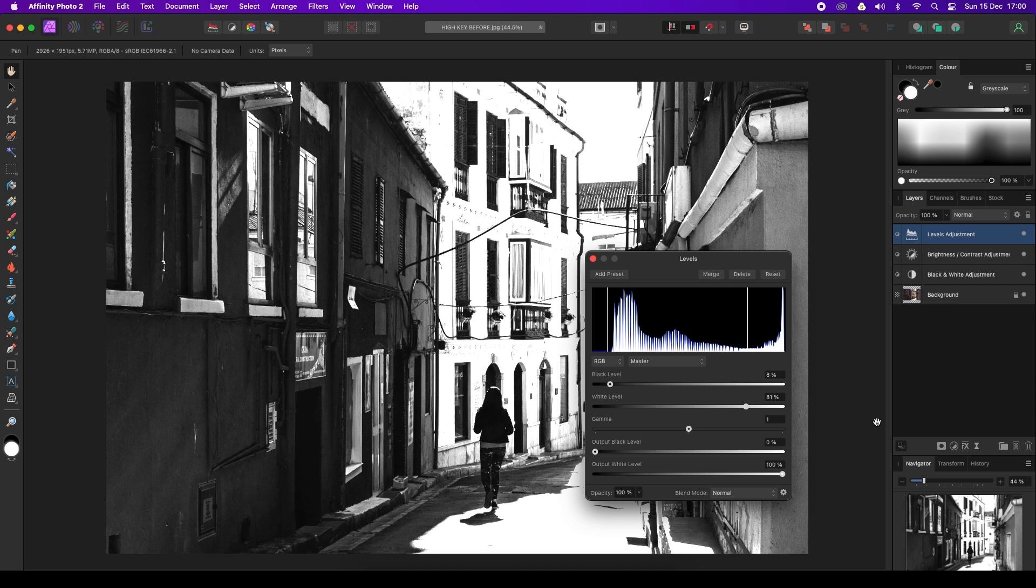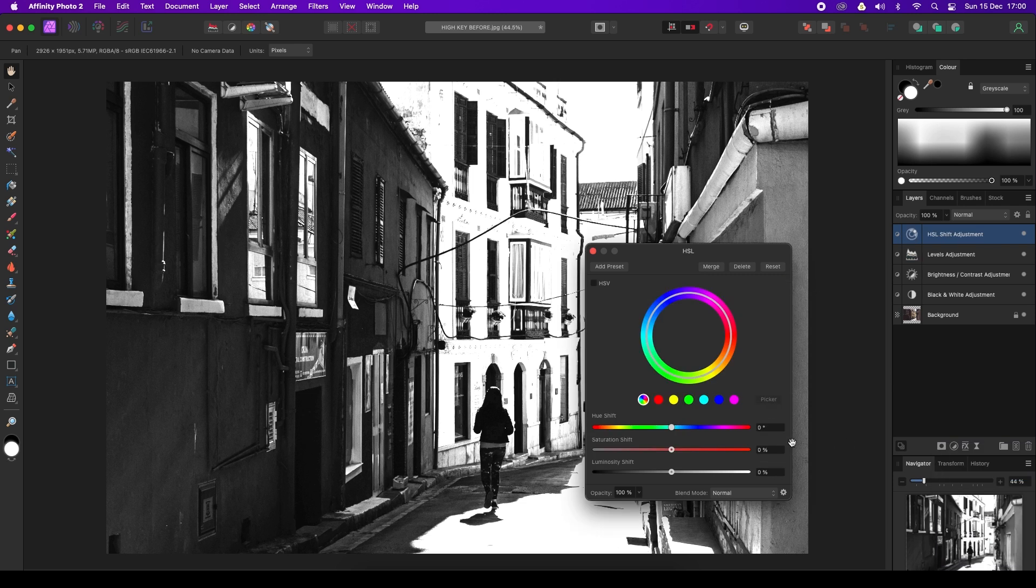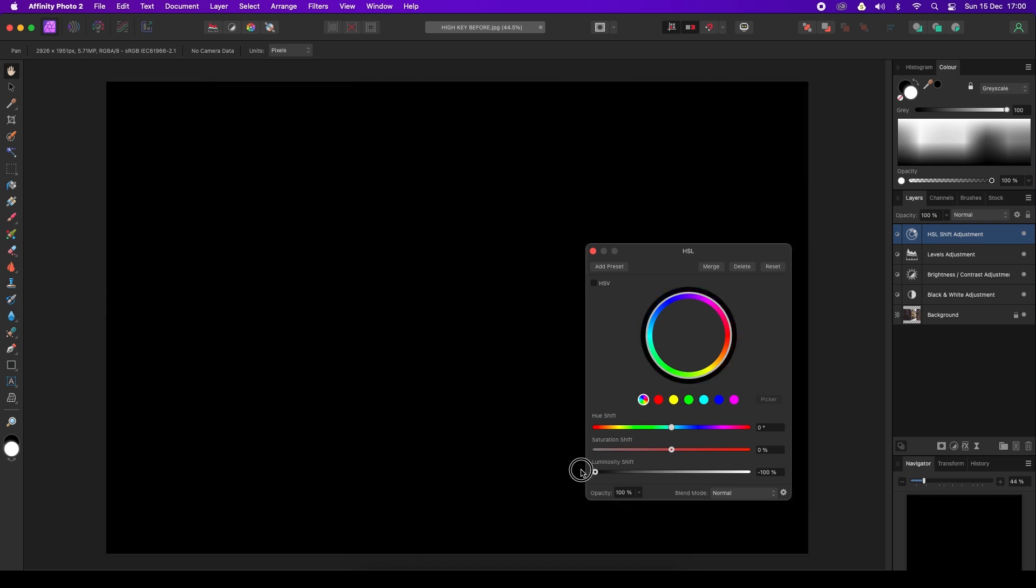We're going to revisit the adjustments icon one more time. When we click on it, we're going to select HSL. We're going to use the luminosity shift slider to create a vignette. Drag this all the way to the far left and you'll be left with a frame in complete blackness.